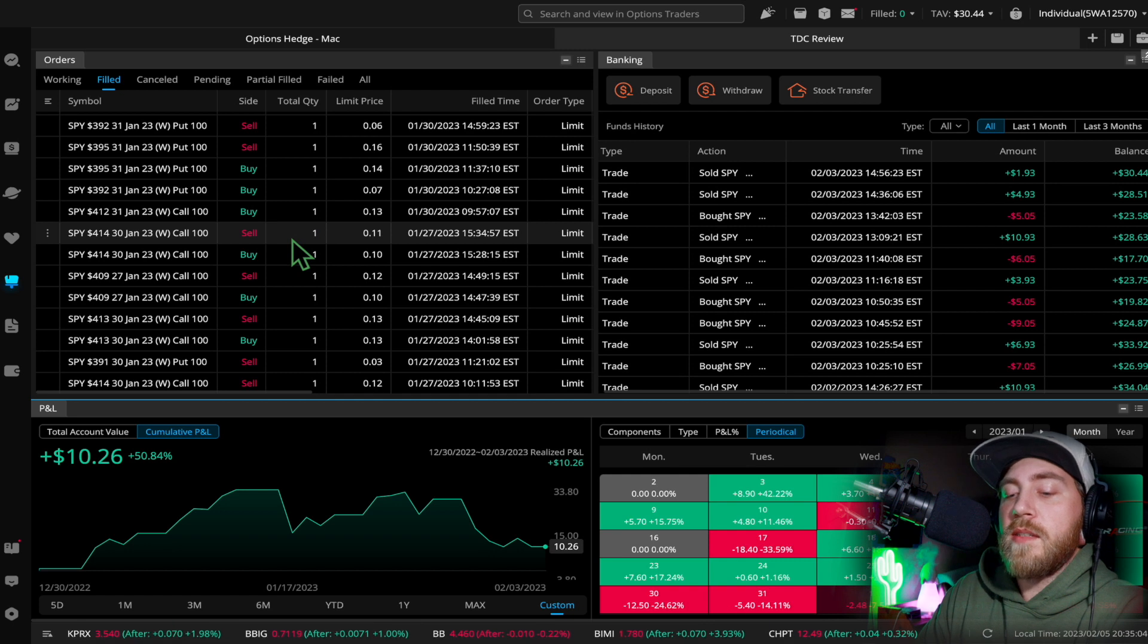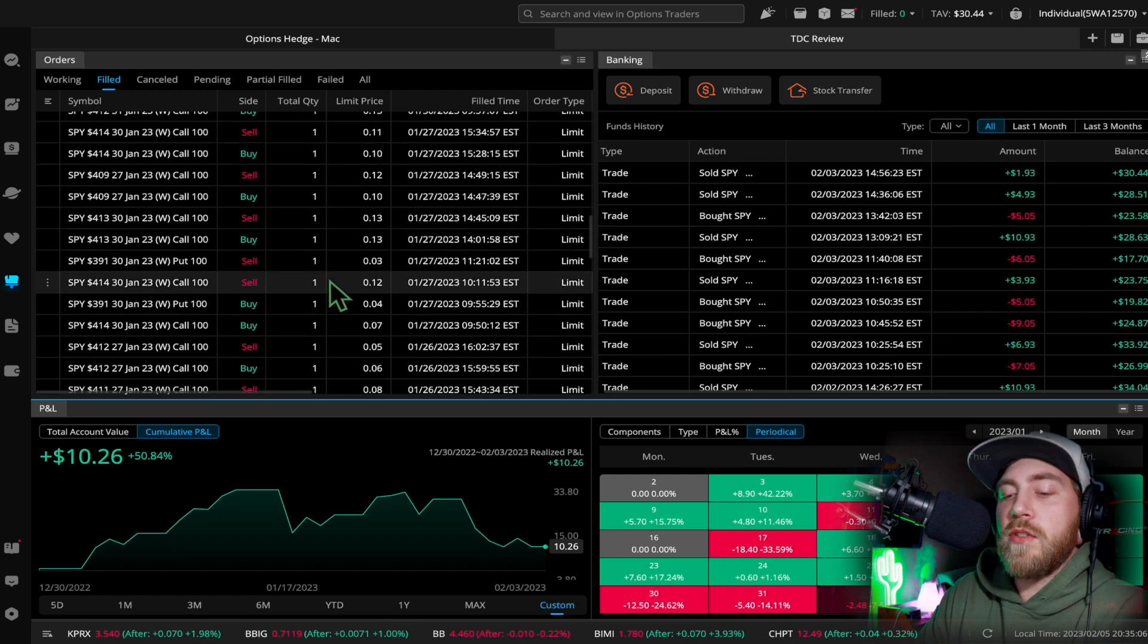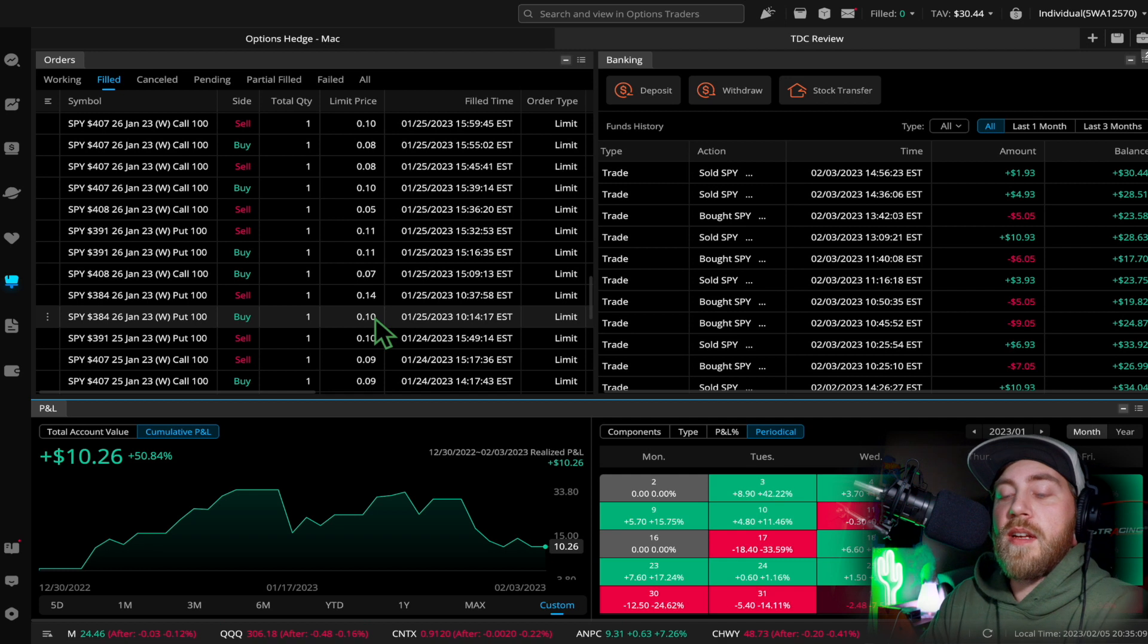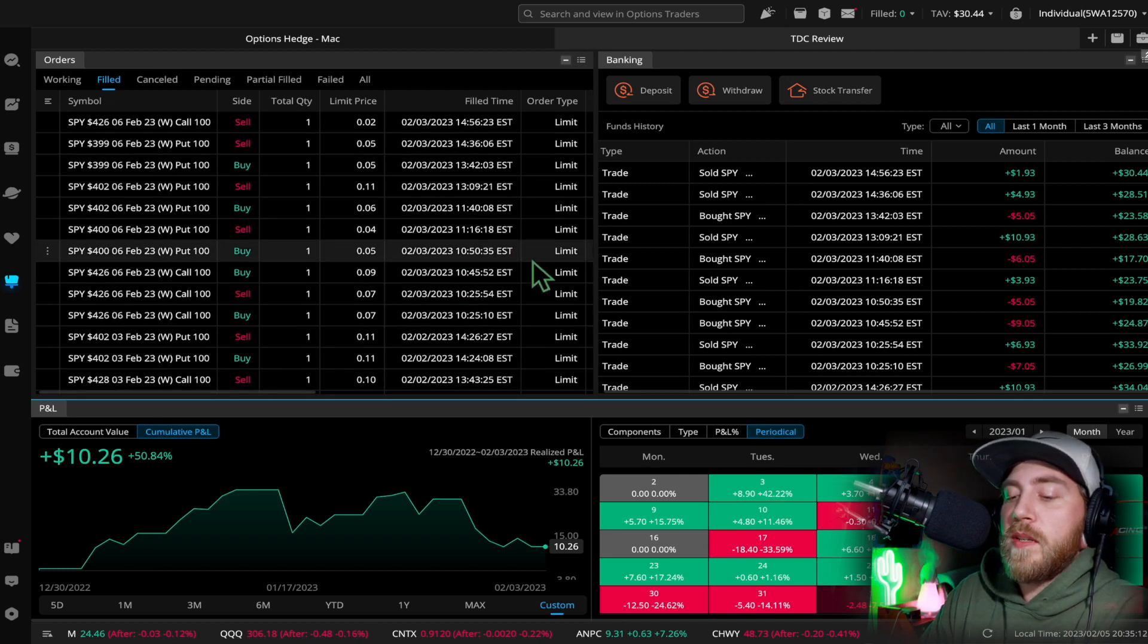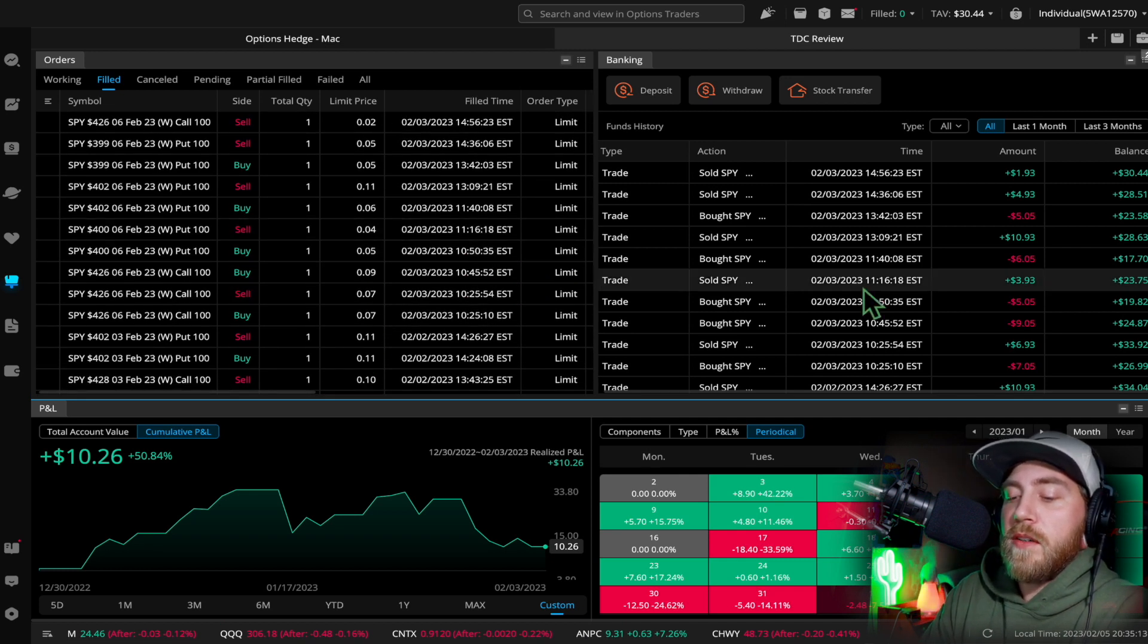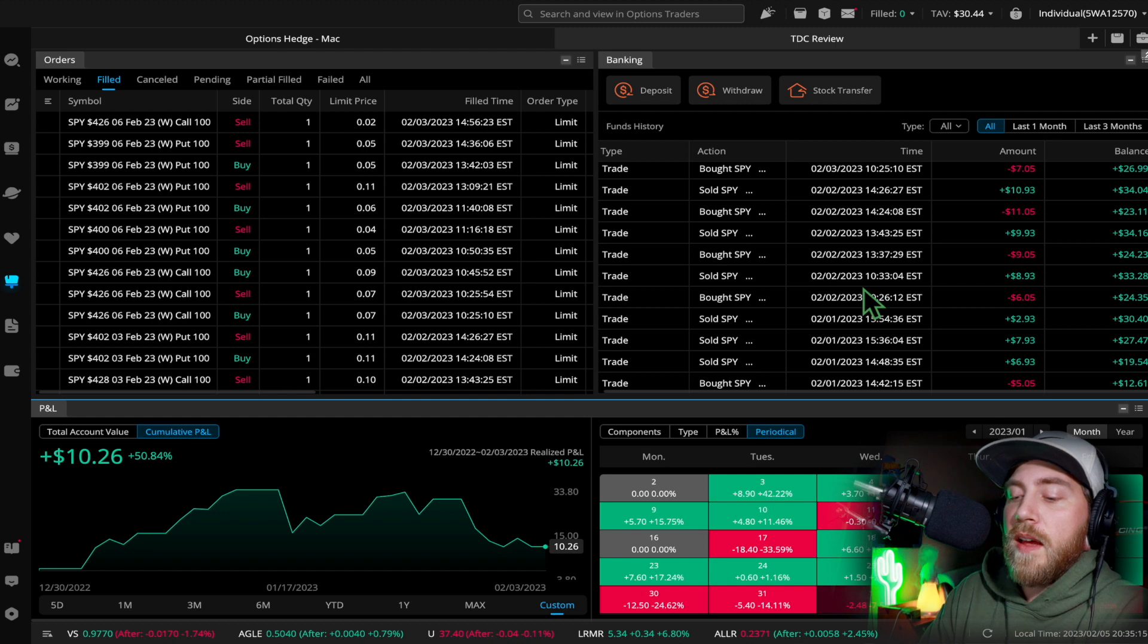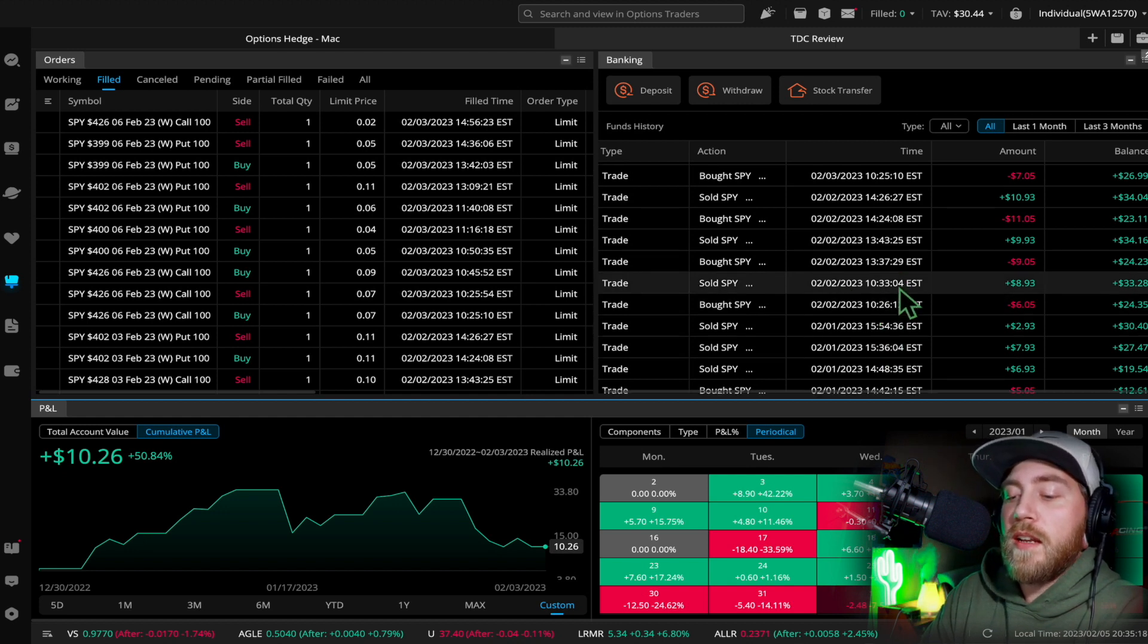It's much easier to lie and just post screenshots of the green days or use a paper trading account. And I will never do that. I will always be transparent. You'll always see exactly how I've gotten my account to where it is, red or green.